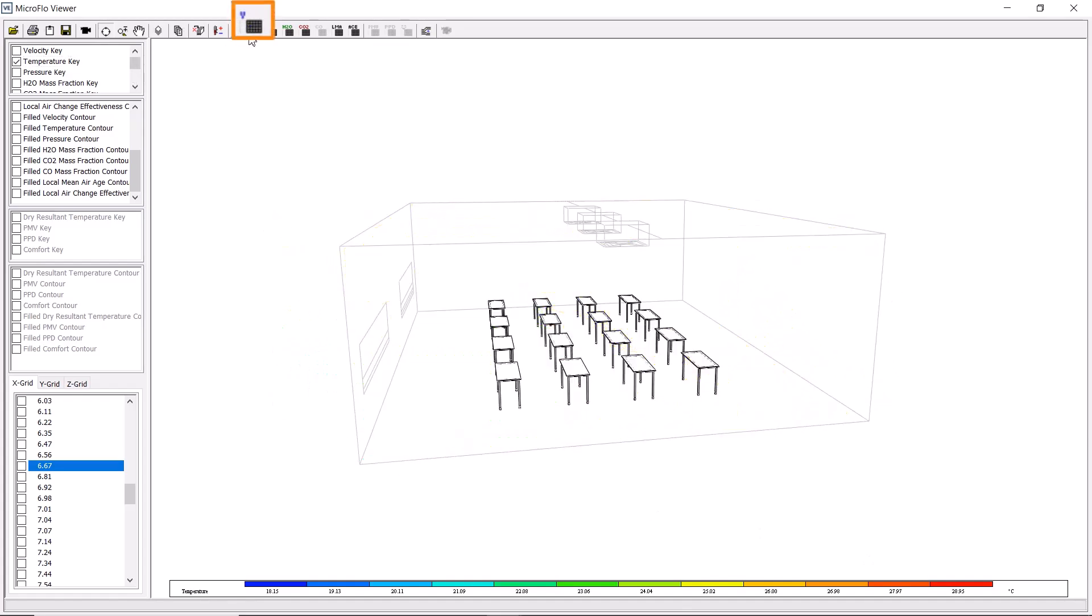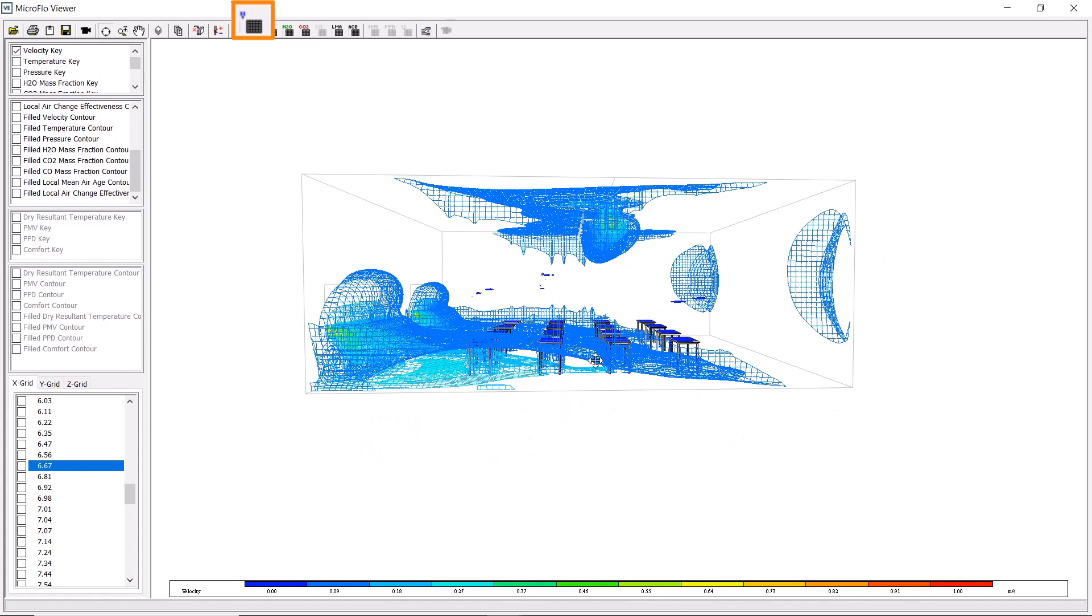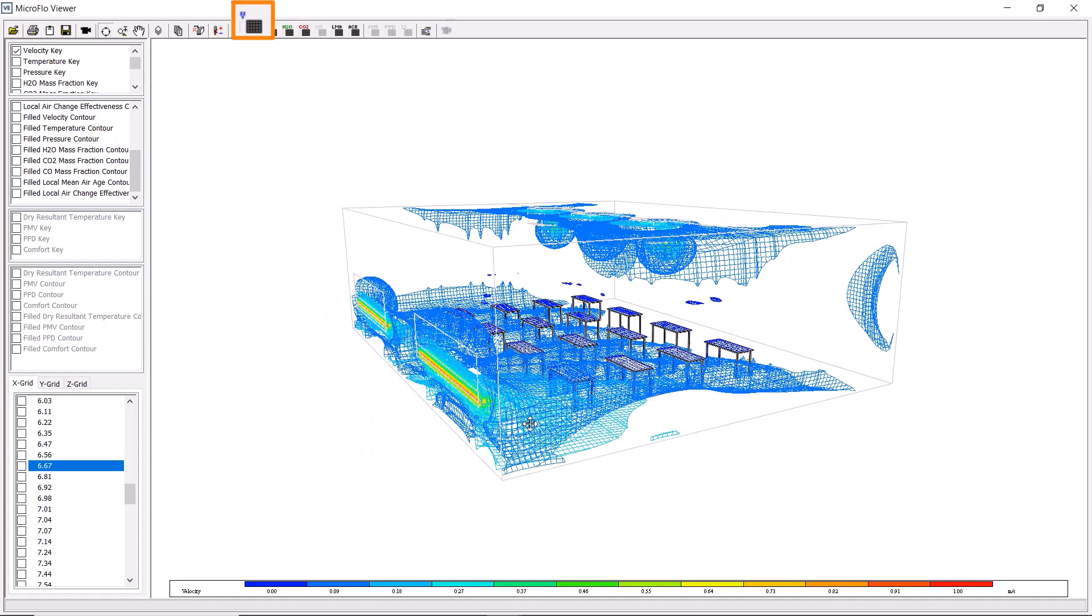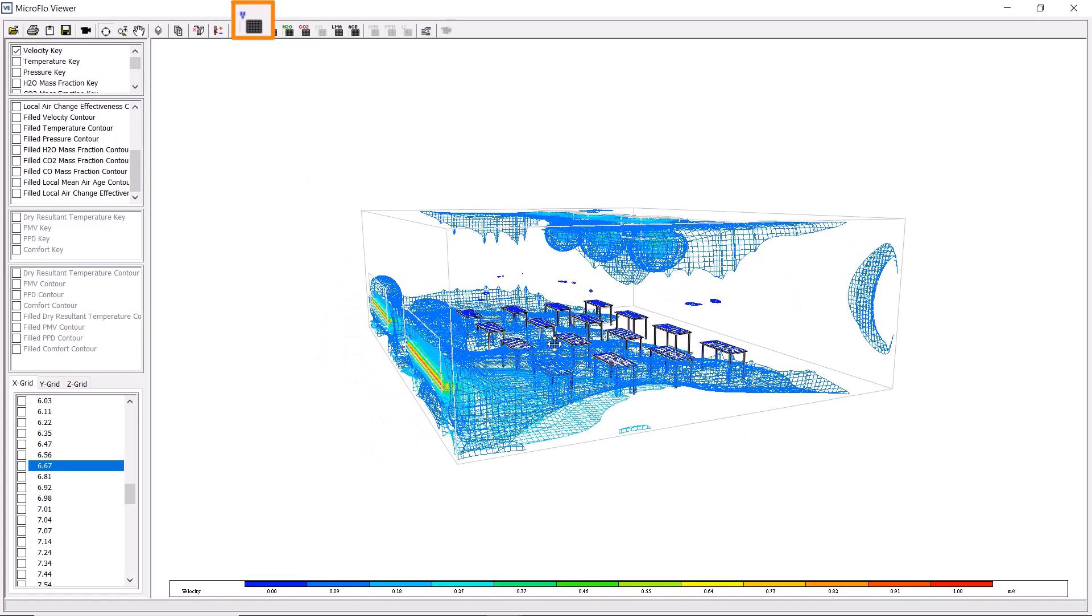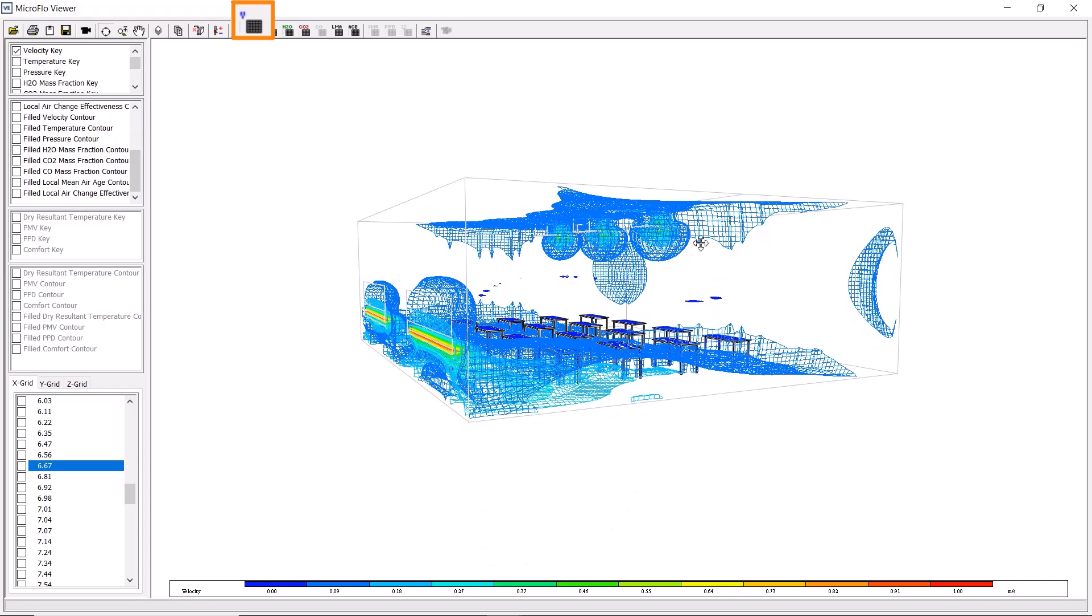We can also view the velocity surfaces in the same way. This clearly shows that most of the air in the space is at a fairly constant velocity, with pockets of higher velocity air.